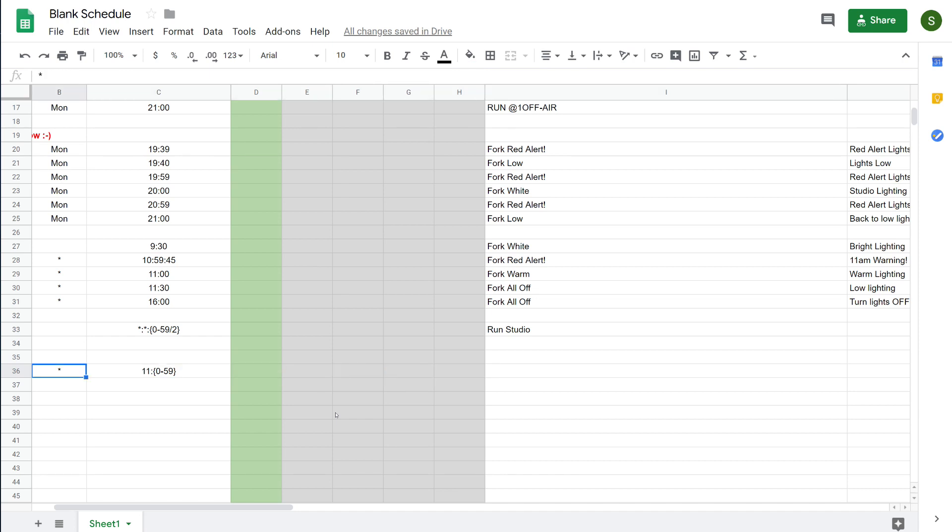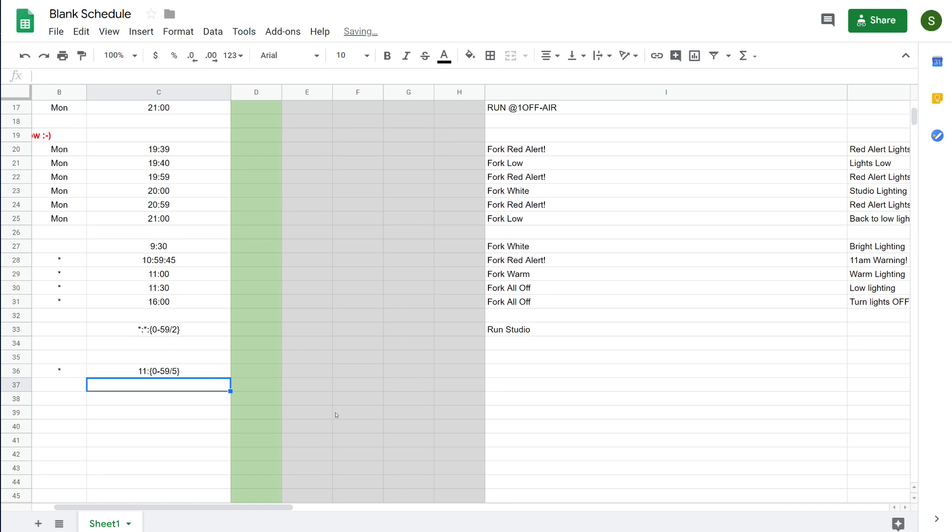If you wanted this event to run every 5 minutes, you can do that as well. If we edit this and I put a slash and a 5 on the end, this event will now run from 11.00 to 11.59 every 5 minutes.